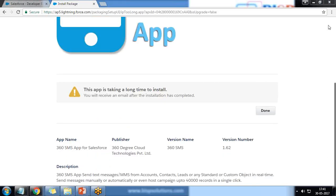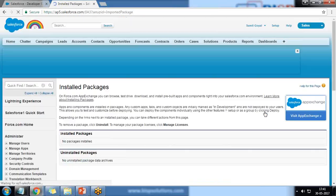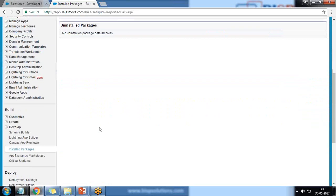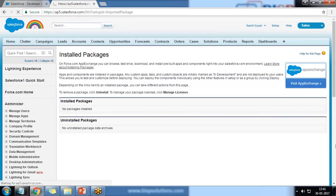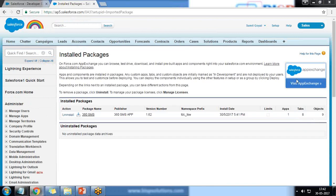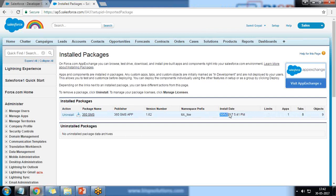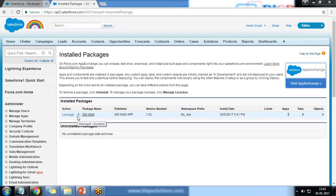This app may take a long time to install. Once it is configured, we will receive an email after installation is completed. I click Done, and the installation process has completed — the package has been installed successfully. After refreshing, I can see in my installed packages list that a new app has been installed with one tab, eight tabs, and nine objects associated with this install package.